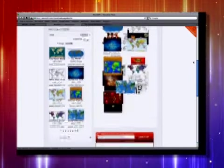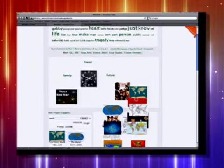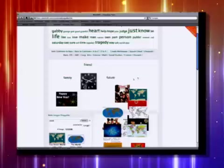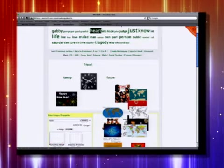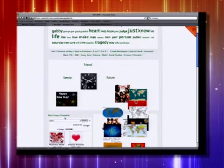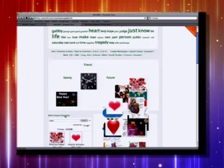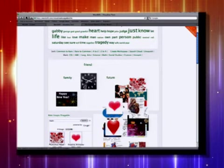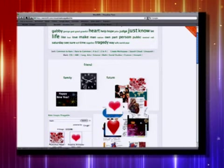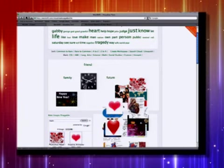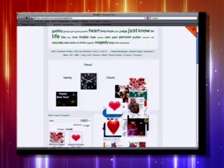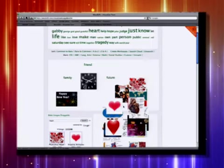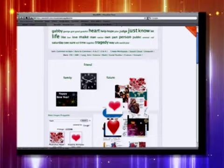It doesn't allow you to export your workspace, but what you can do is capture a screenshot, and there's a lot you can do with that. You can make a card, a timeline, or use arrows to create your own visual thesaurus-type web.